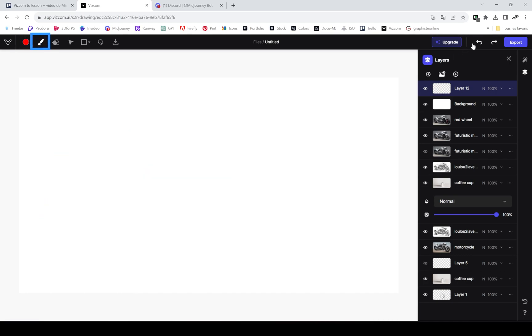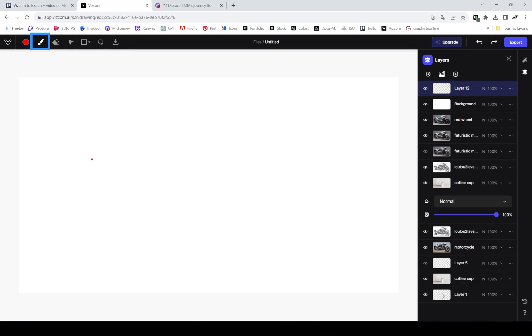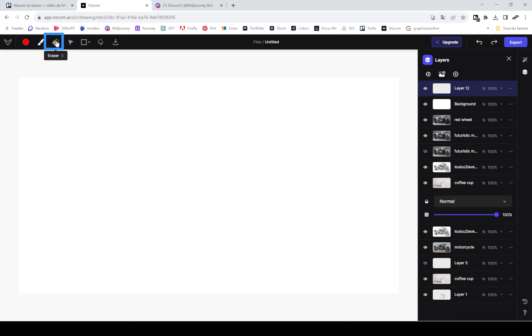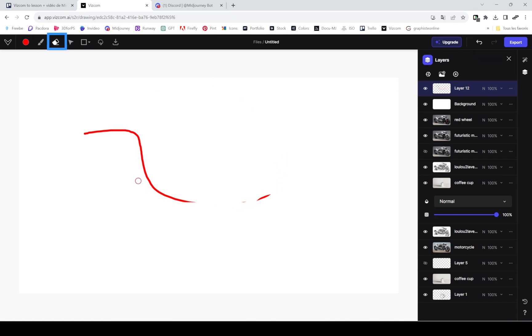Then you can use a brush tool to paint around. Use Control Z or the little arrows next to export to undo or redo what you just did. This works just as in Photoshop. You can also use the erase tool if you only want to erase part of what you did.